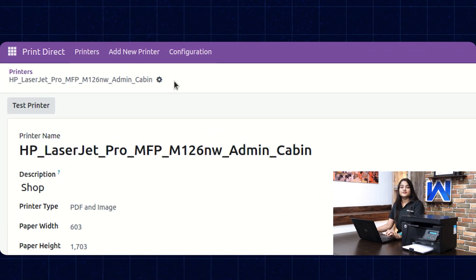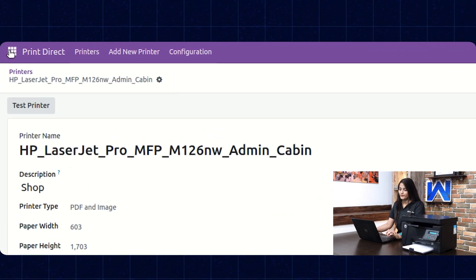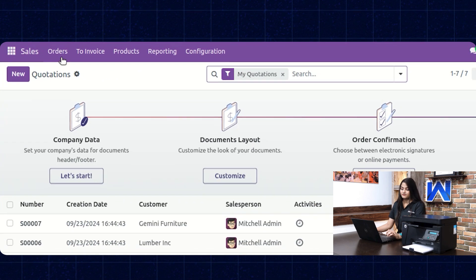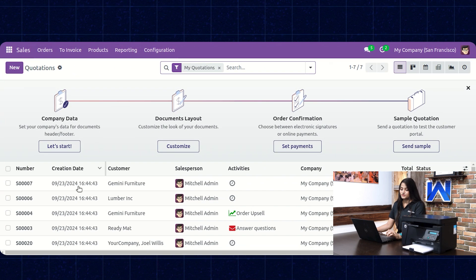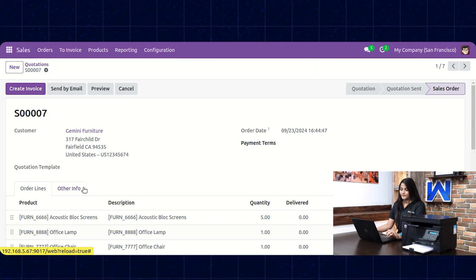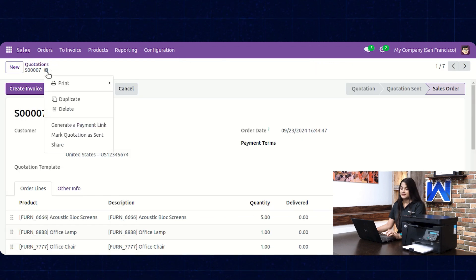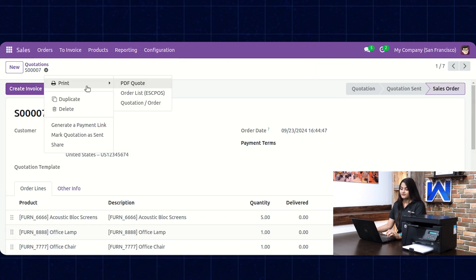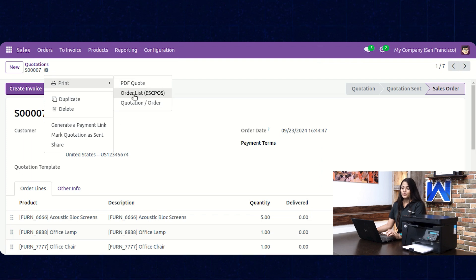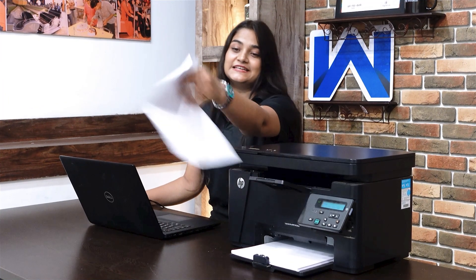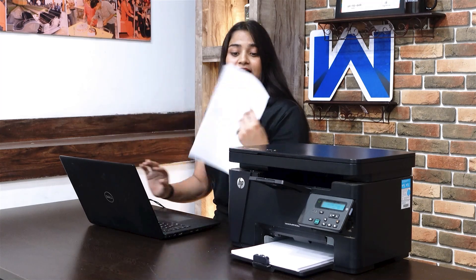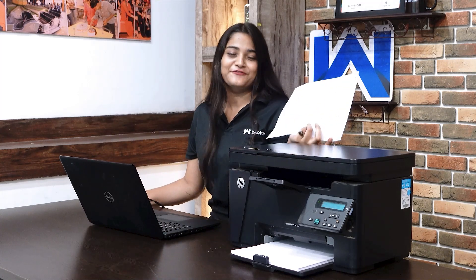Now navigate towards the home menu and click on Sales again. Choose any of the orders, then go to Action. Here we have the option of Print — click on that. Click on Quotation/Order. You can see how easily, in just a few seconds, the printer has printed the reports on an A4 sheet.